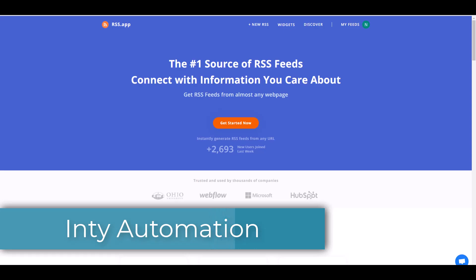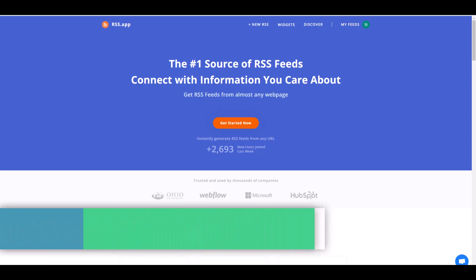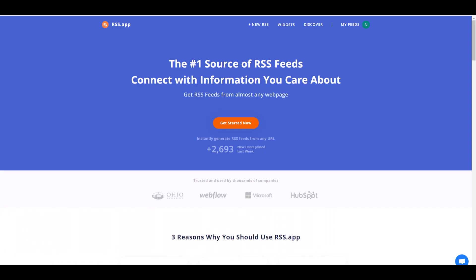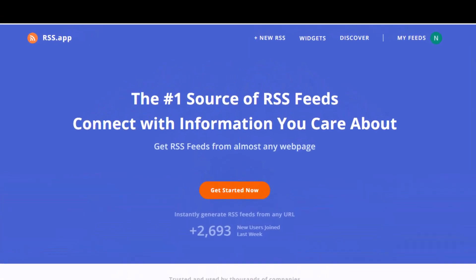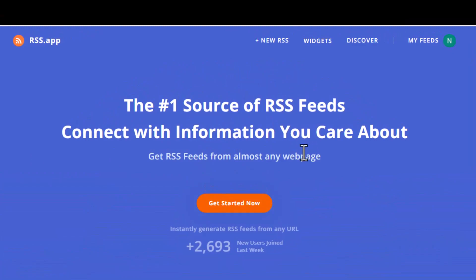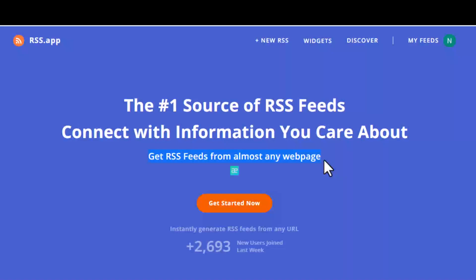Today I'm going to introduce you to a new tool called rss.app. This is the number one source of RSS feeds. You can connect with information you care about and get RSS feeds from almost any website or any web page, almost every website.